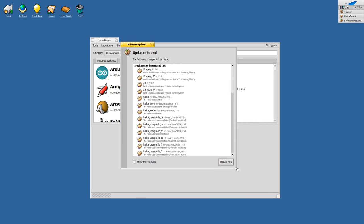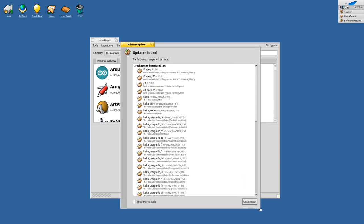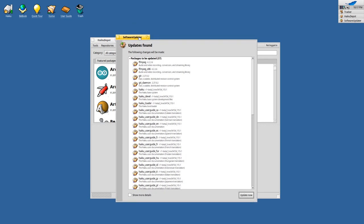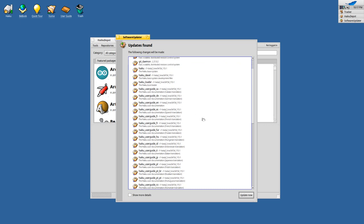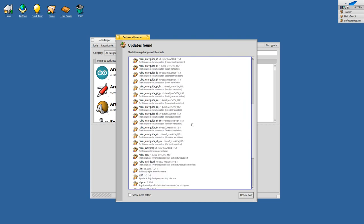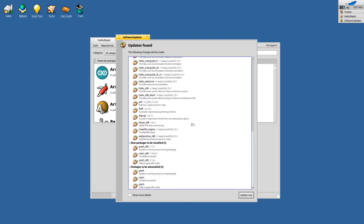This is the cool thing about Haiku. Haiku itself can update itself because Haiku itself is a package, an H package, a Haiku package. This is why you can see here Haiku, the base system for example, being updated as well and FFmpeg being updated as well and the user guide in different languages has been updated.